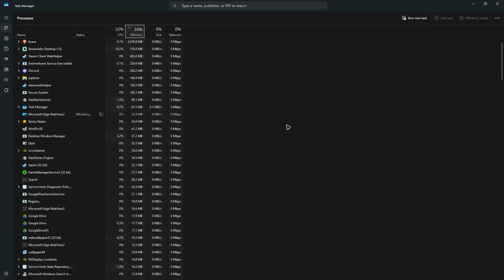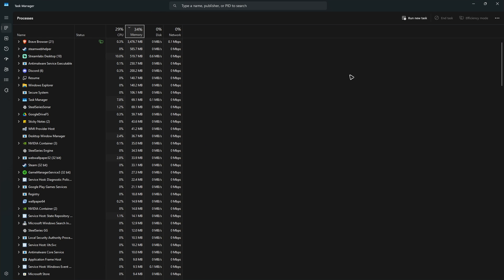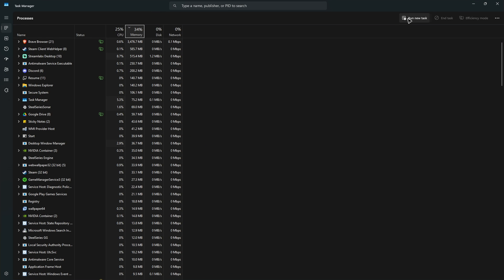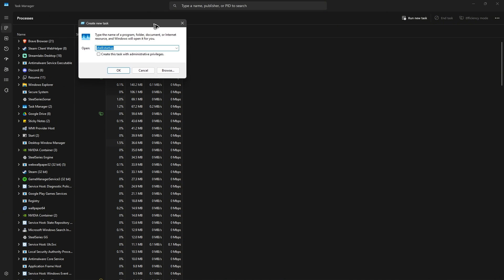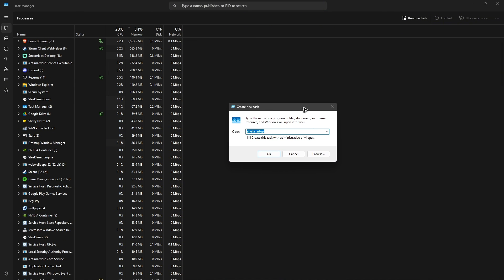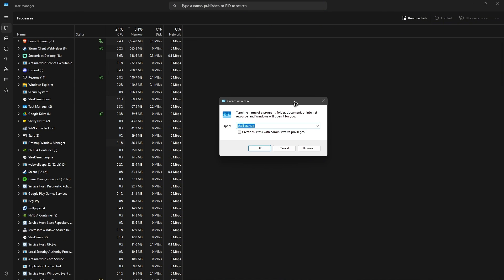Then in here, go ahead and find run new task. Just click on it. And once done, there will be a pop up or a new tab. Now in here, just click on browse.